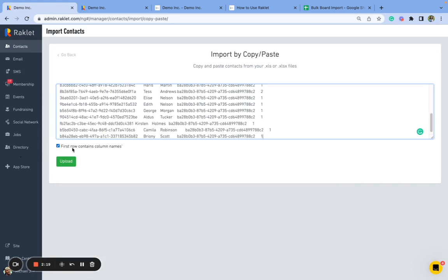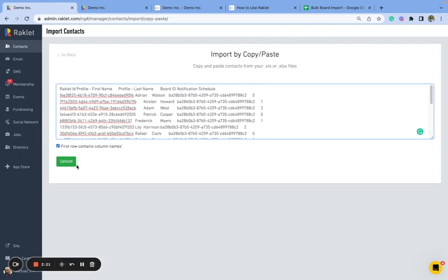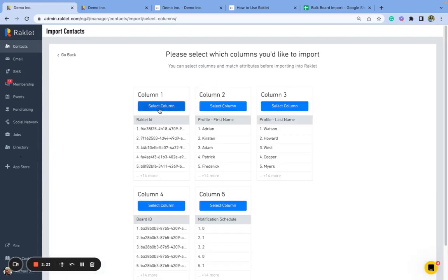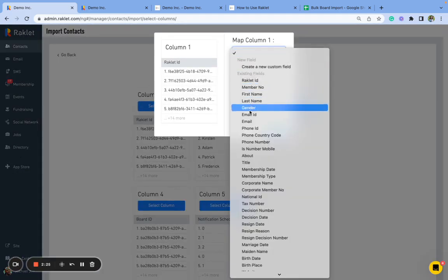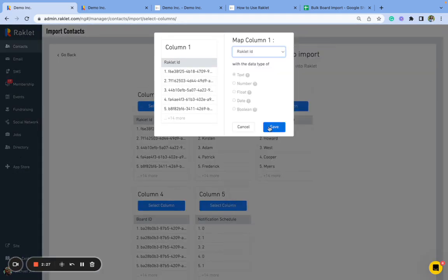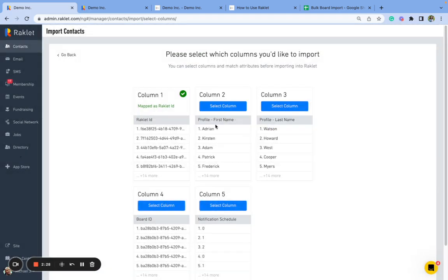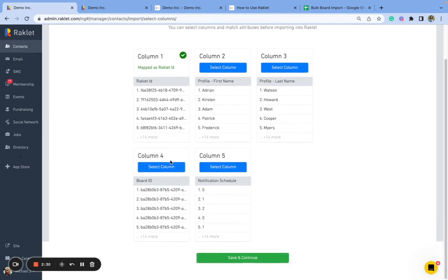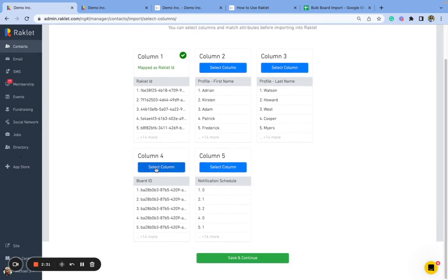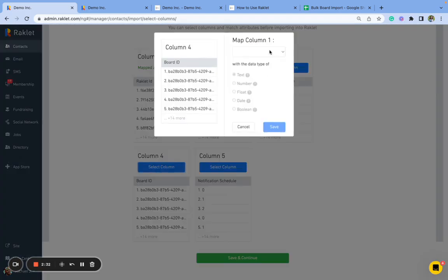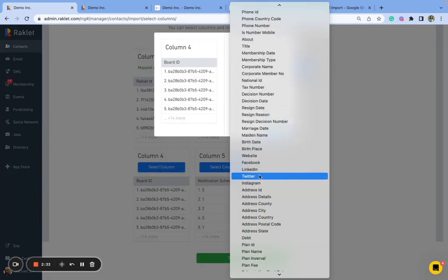The first row contains column names. This is correct. So I'm just going to say upload. I am going to map this Raklet ID. I do not need to map first name or last name. I can map the board ID.